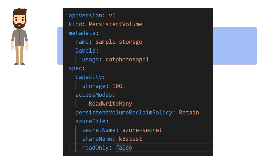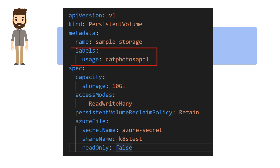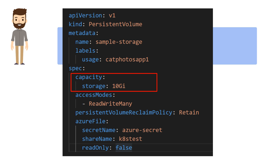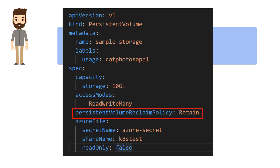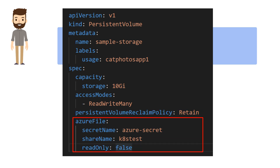Let's zoom in on a sample YAML file definition for a persistent volume. Some of the key parameters are: labels — we'll talk about why this is important in just a bit; storage capacity, which tells us how big a pool we want to carve out; access mode, which specifies the kind of access modes we want — it could be read-write many, read-write once, or read-only many; persistent volume reclaim policy, which we'll discuss shortly; and the type of storage — it could be Azure Files or Azure Disks — along with details like the storage account name and keys.